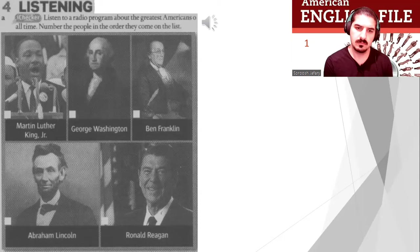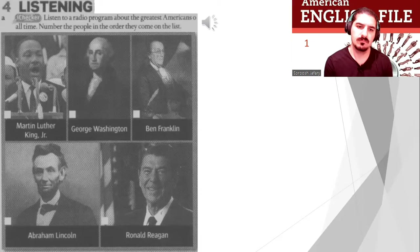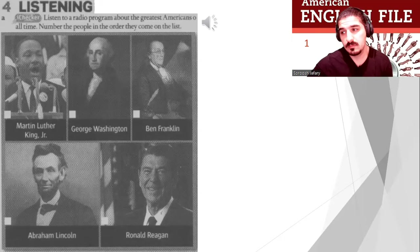Number three on the list is Martin Luther King Jr. He was born on January 15th, 1929, in Atlanta, Georgia. He was famous because he was one of the leaders of the US civil rights movement. He was killed on April 4th, 1968. He was only 39 years old. Yes, that was tragic.